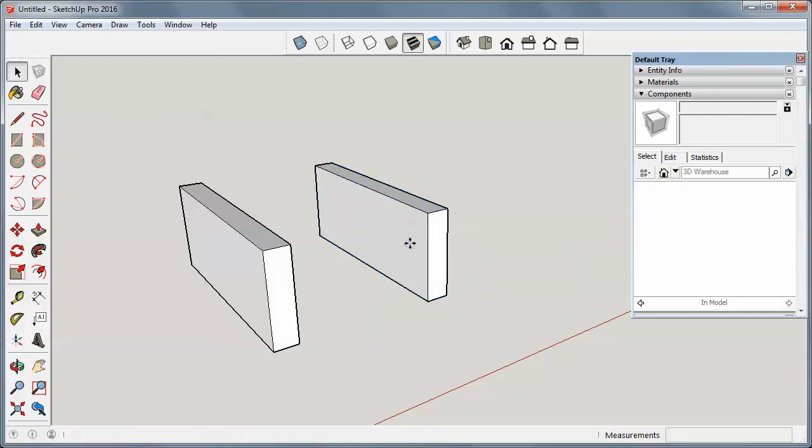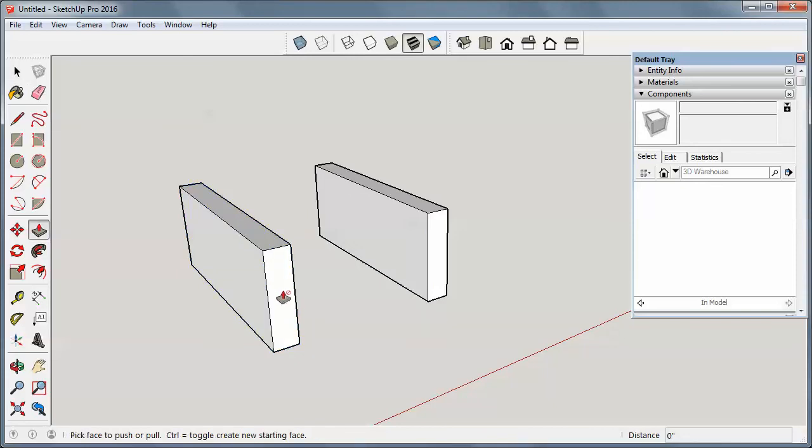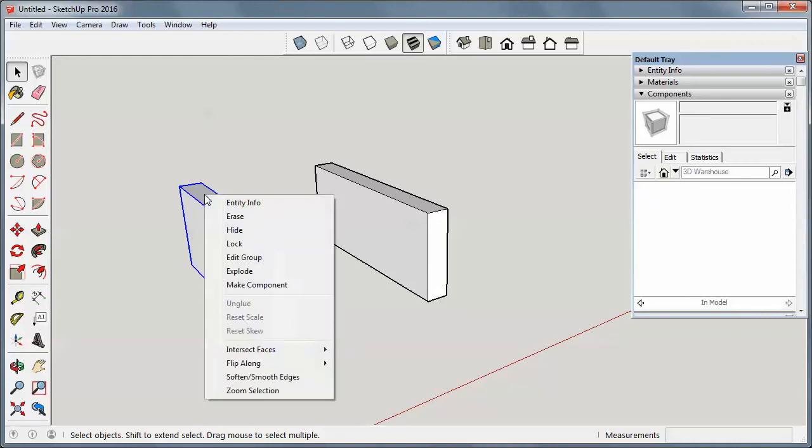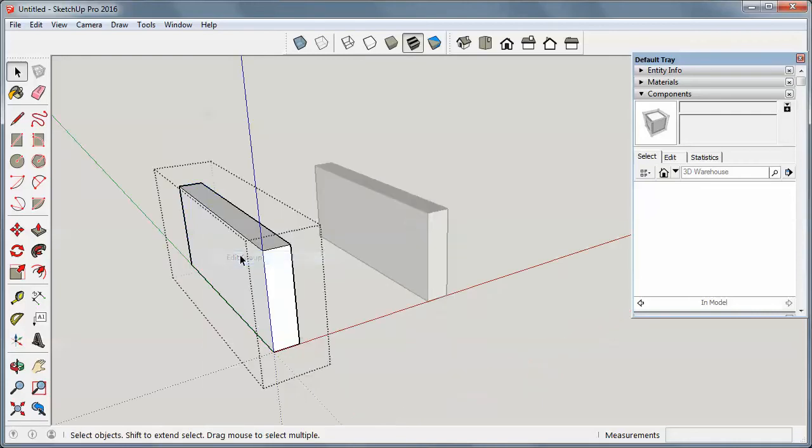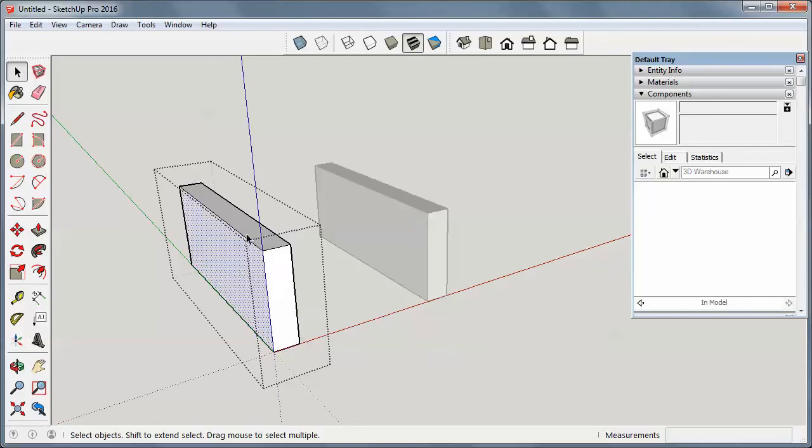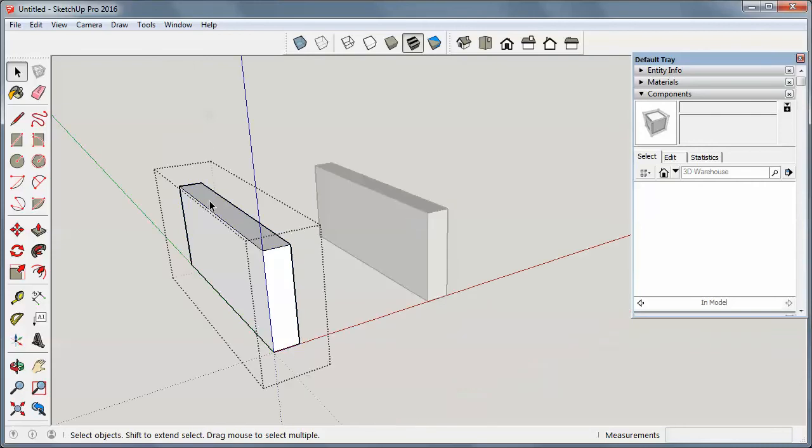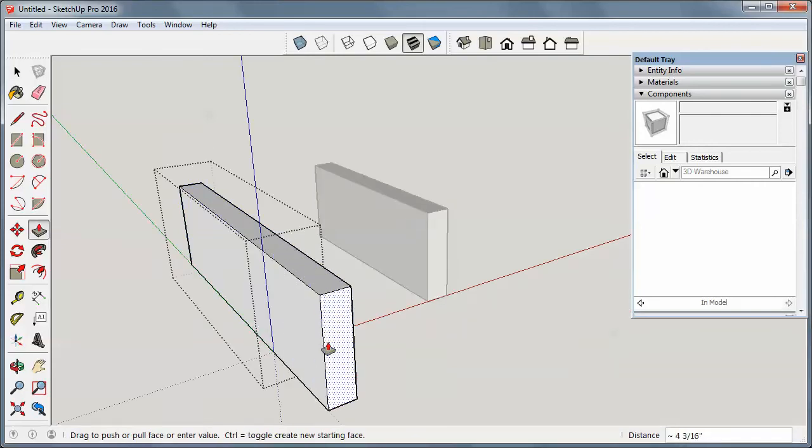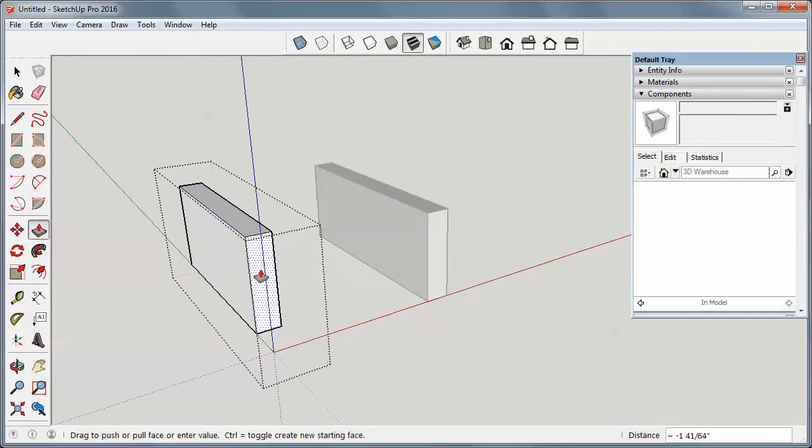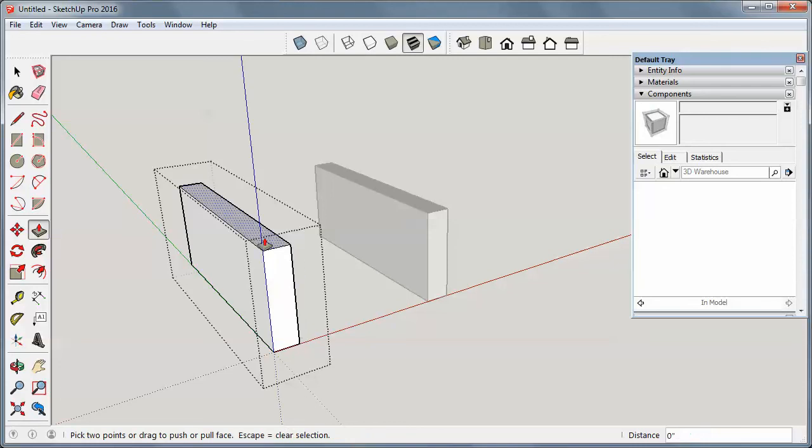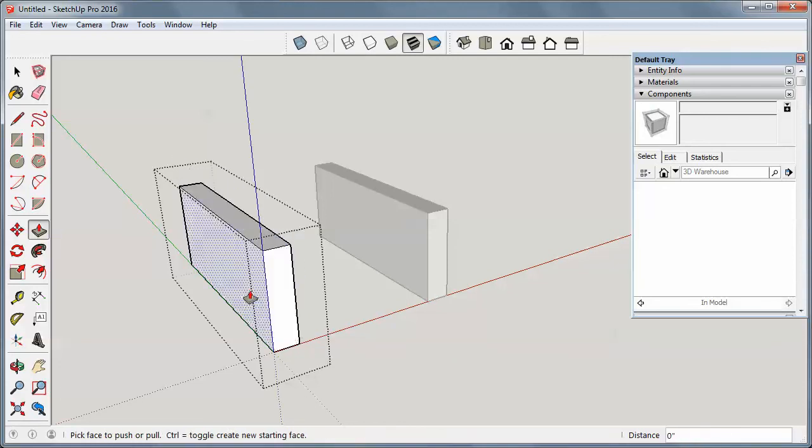Now what if I want to edit one of these groups? I can't. Notice I can't select stuff. I've got push-pull, it won't let me. So what I have to do is either right-click and edit group. Notice I've got this dashed box around. That means now I can select the bits and pieces inside. The quicker way I find is just to double-click on it. And now I can edit the various parts, do whatever I want to it.